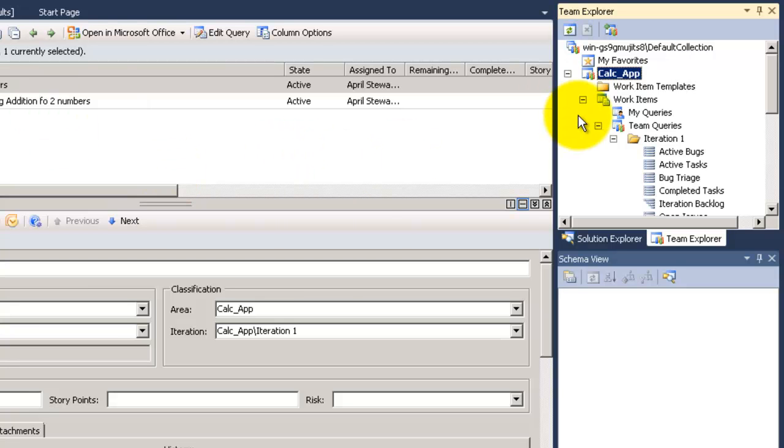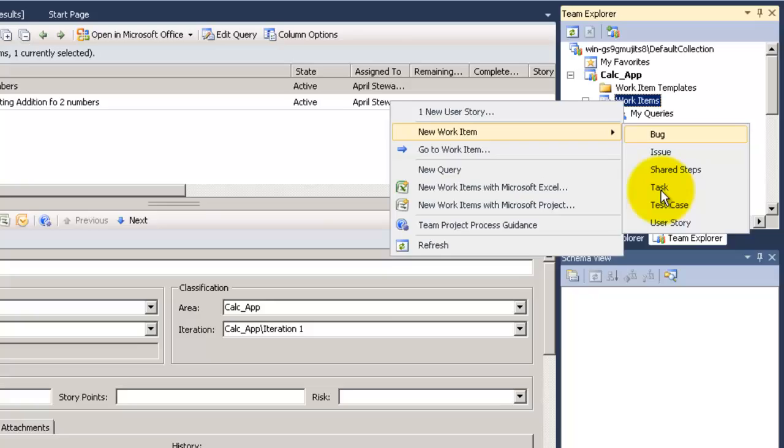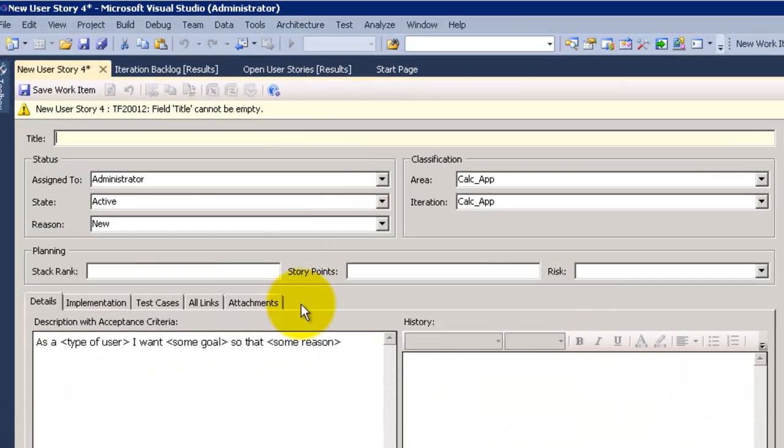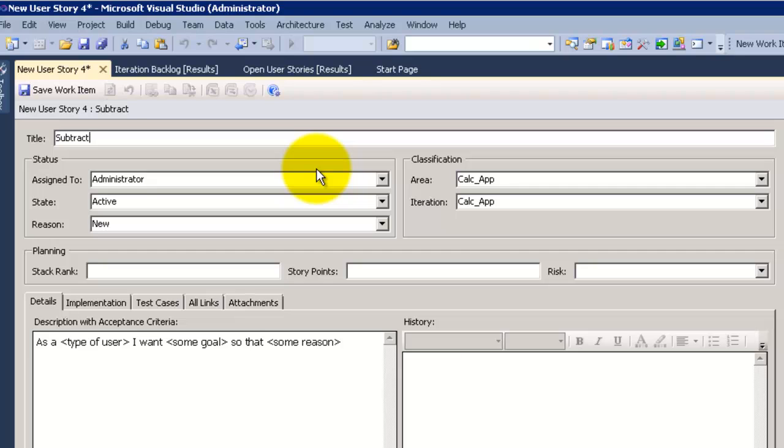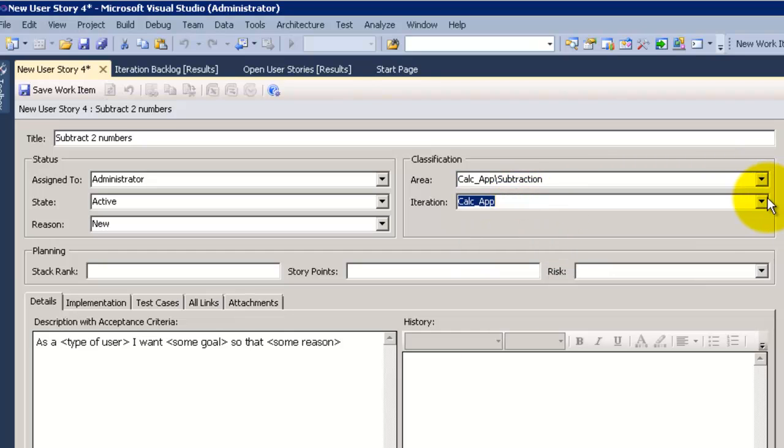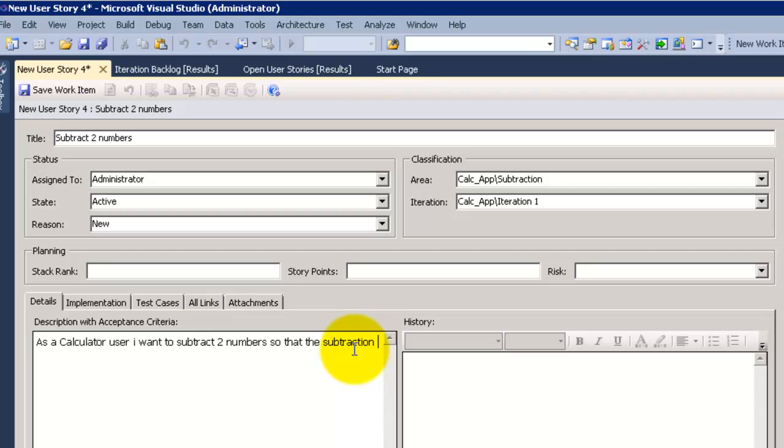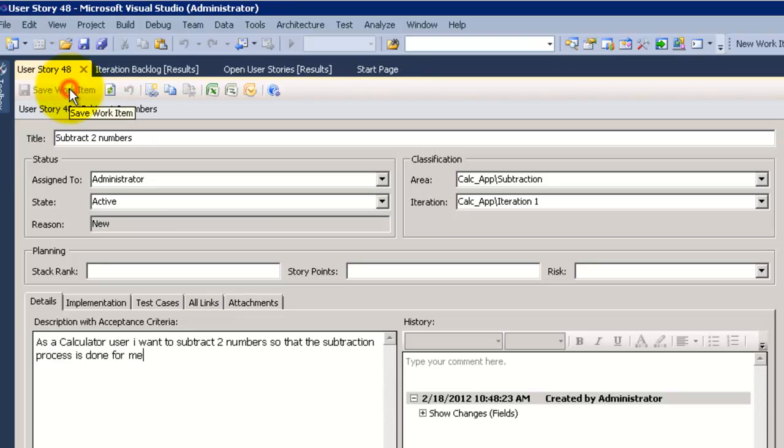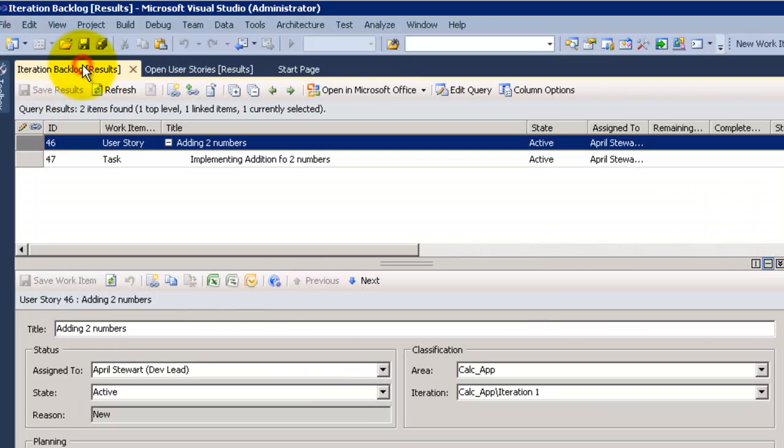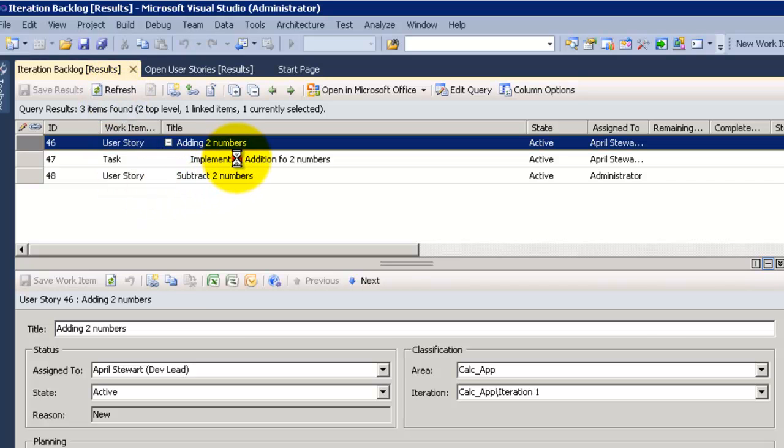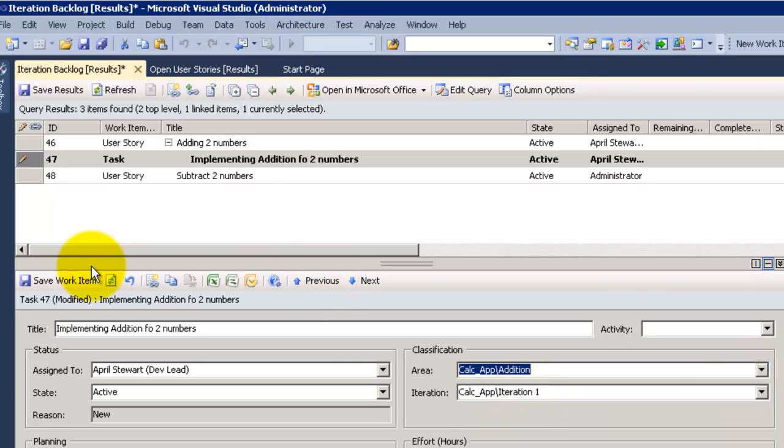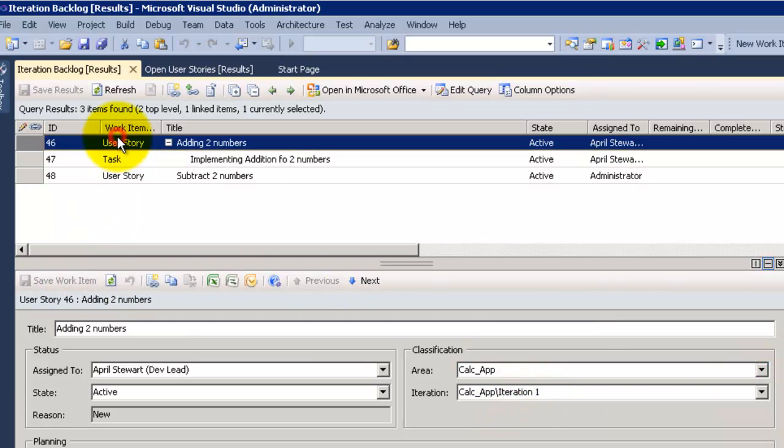Now let's try to edit a query and show only a specific area. I am going to create a user story first, write subtraction two numbers and choose the area to be subtraction and iteration to be iteration 1. Go to the description and write the description I want as a calculator user. I want to subtract two numbers so that subtraction process is done for me. Now I am going to save it, go back in here and refresh, you can see we have two user stories. I will make the areas and iteration for task and user story because I didn't make them before.